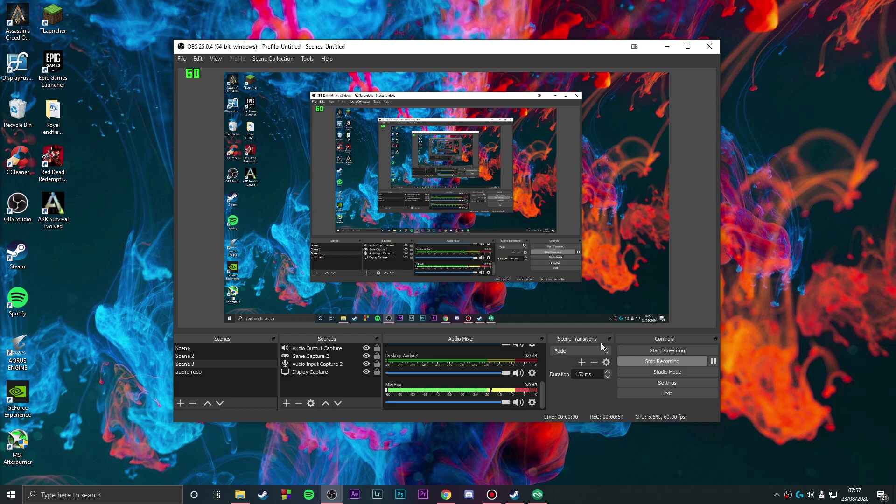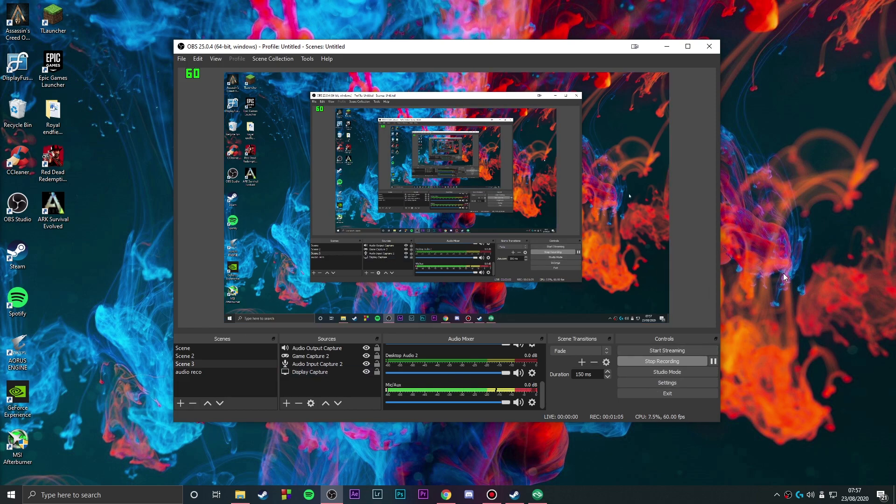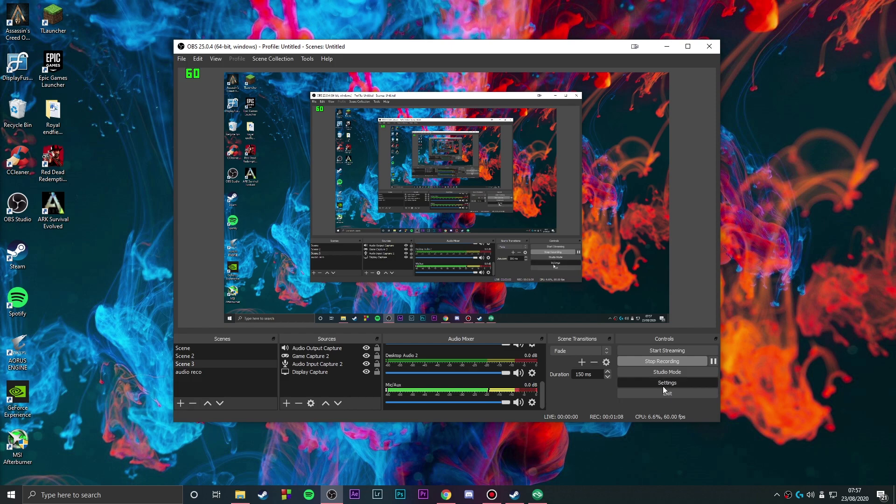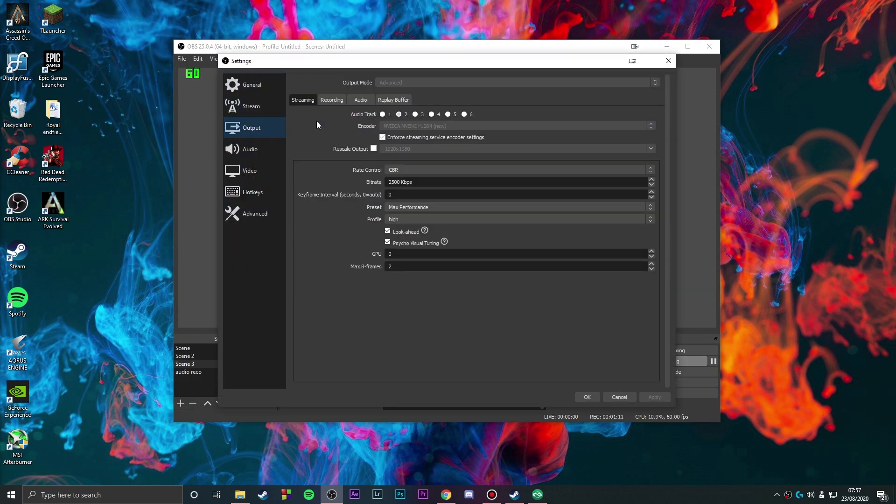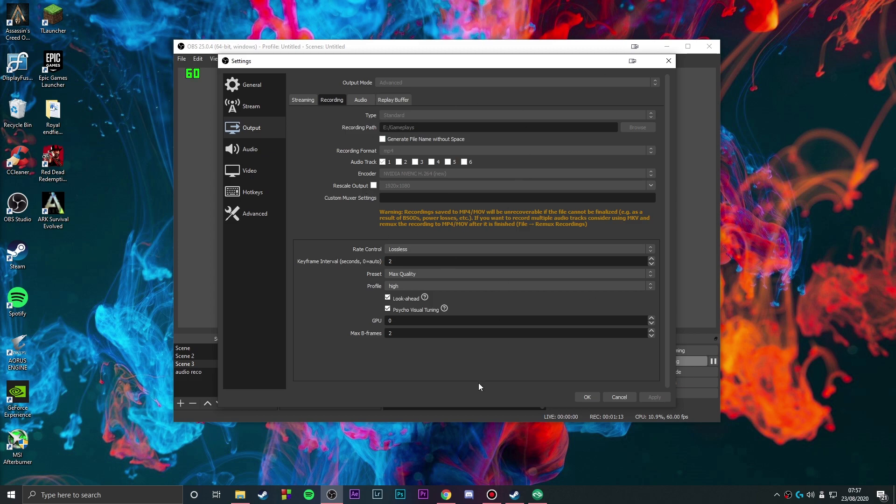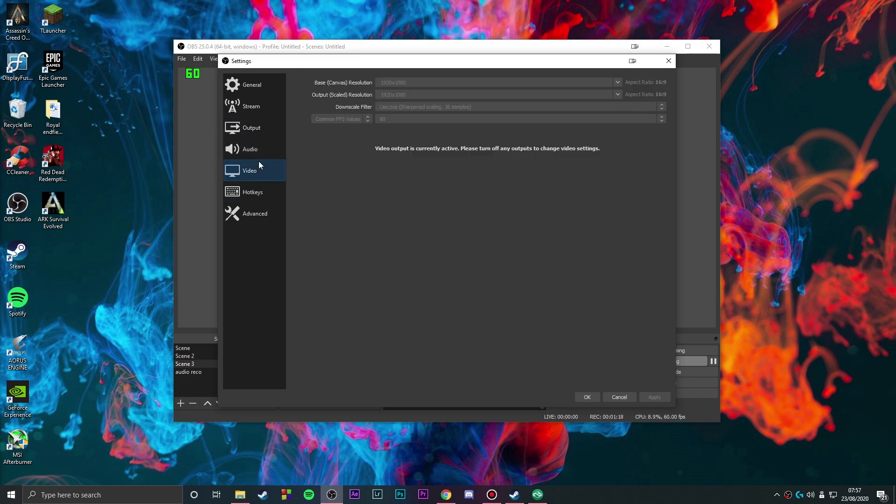I made a video on my channel for low-end PC OBS settings, so you can check that out. This is how OBS looks like. There's a settings option here where you can go to the output tab, the recording section, and customize your recording settings, audio settings, video scale, and all that.